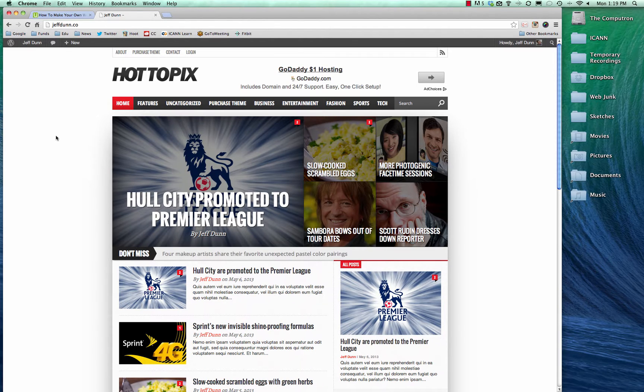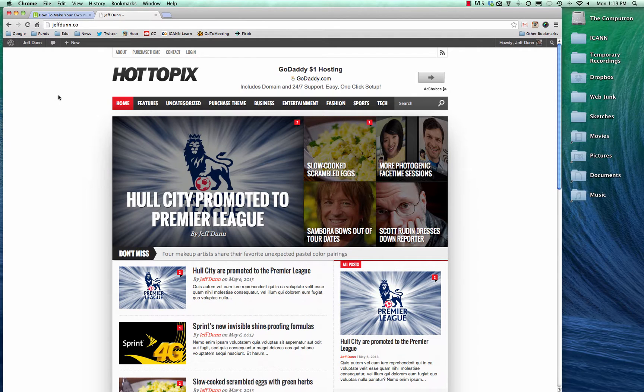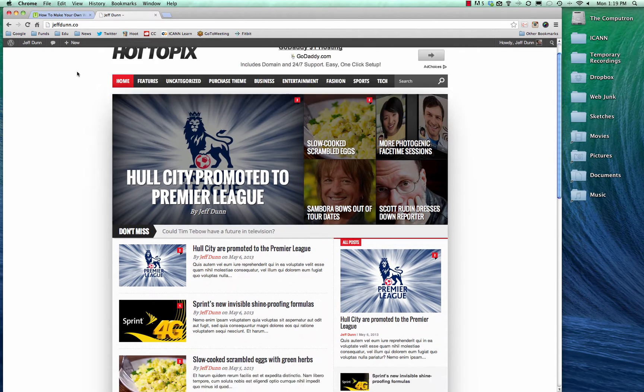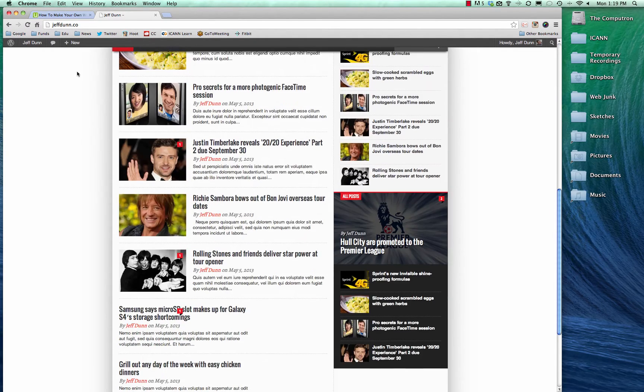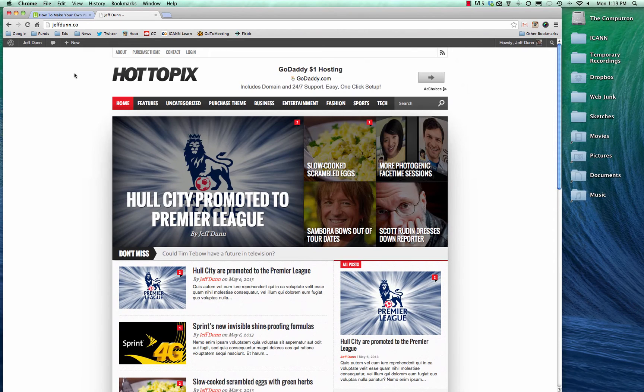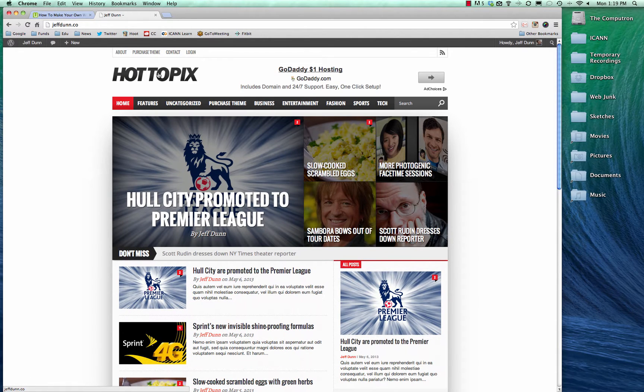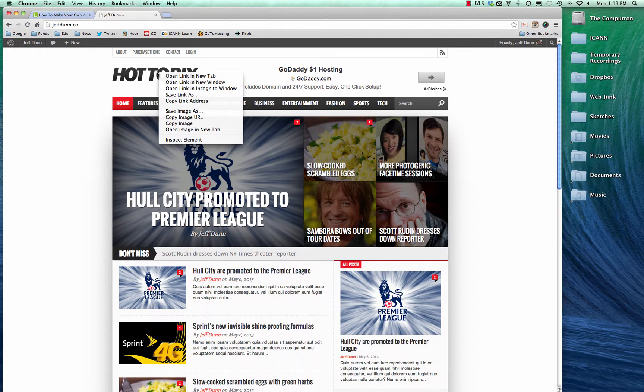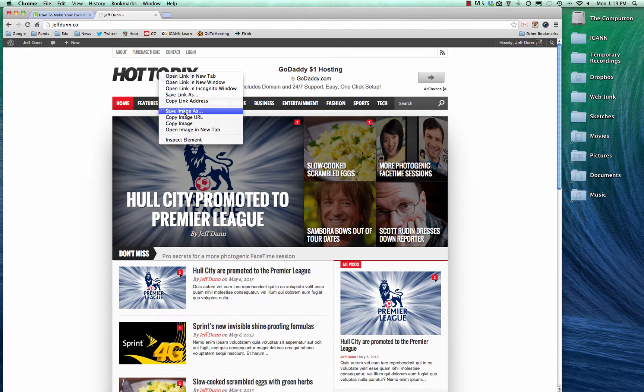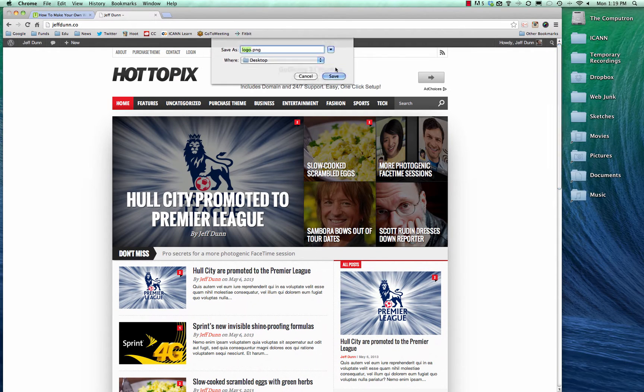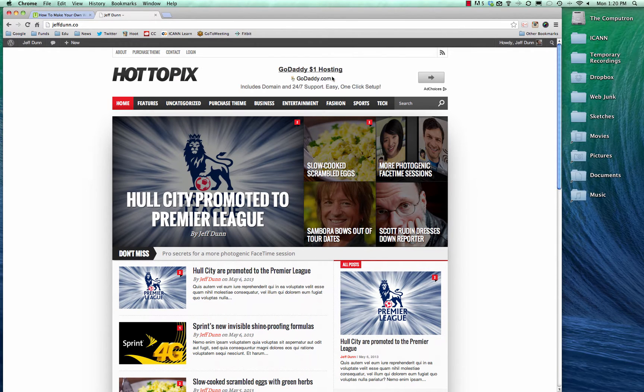We're going to start off with the demo version of our site that we have right now, and it comes with this little logo right here called Hot Topics. So we're going to save that and we'll just save that right to the desktop.